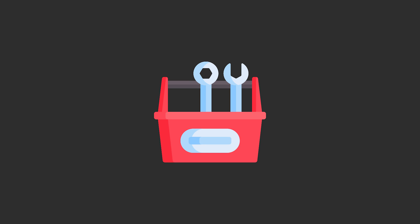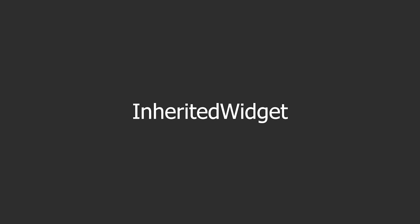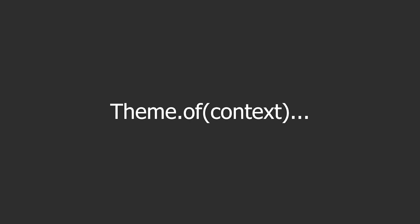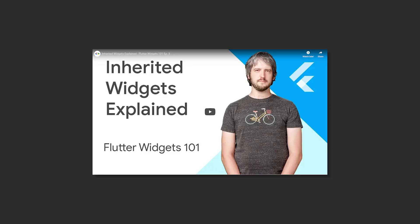Now Flutter has some built-in ways to handle this. And the main one being inherited widget. Now you have probably used this before with things like theme. And to see a full explanation of inherited widget I recommend this video from the Flutter team where they explain how inherited widget works. Now most of the times we don't make our own inherited widgets because there are a lot of different packages that we can use.